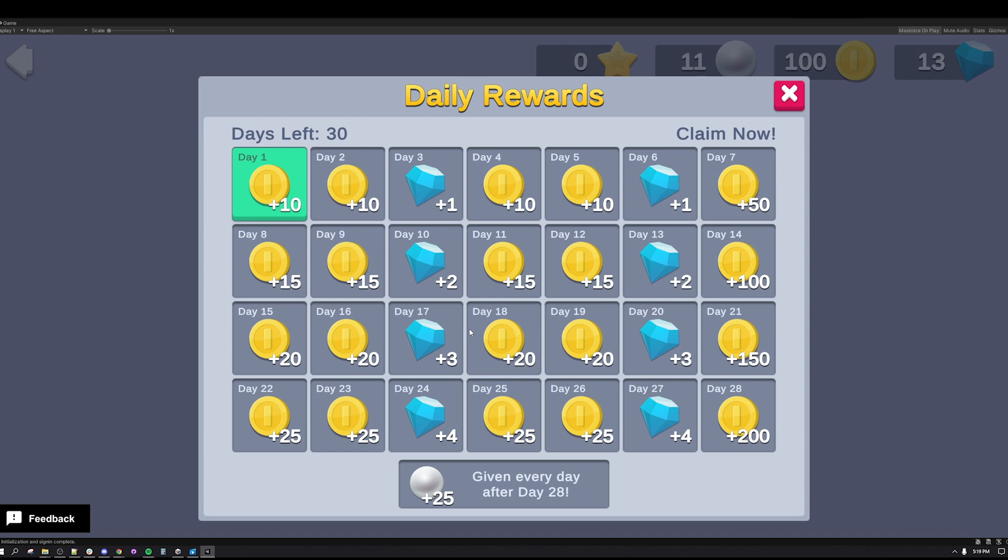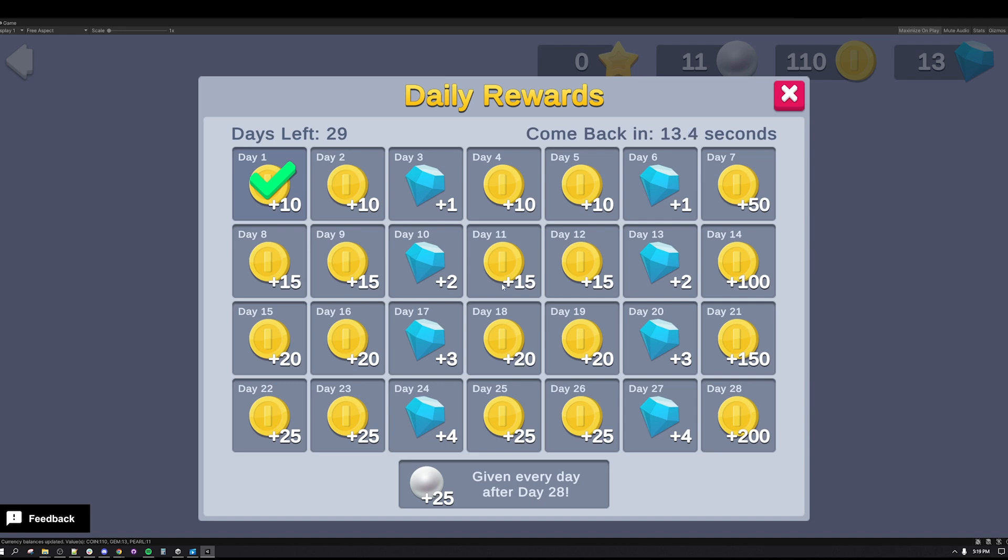This sample demonstrates how to utilize Unity services, retrieve and update current values from the Economy service, call Cloud Code to retrieve the updated status, and claim each day's reward.